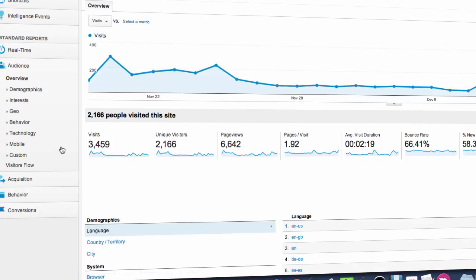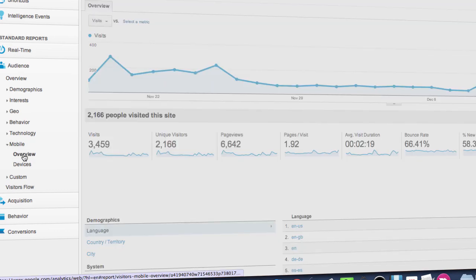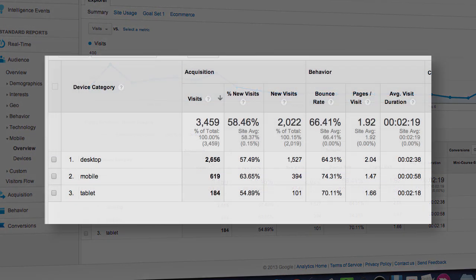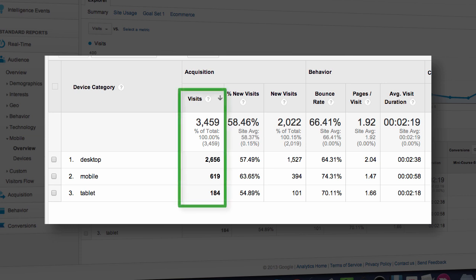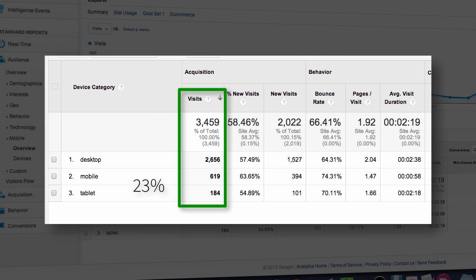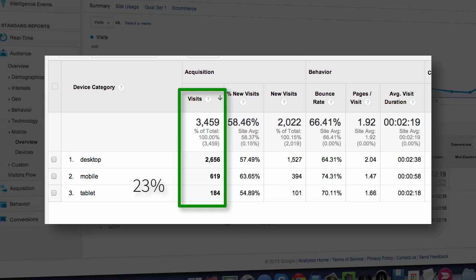Google Analytics gives you a super easy way to find that out. Just navigate to your profile page and click Behavior, then Mobile. From here you can do two things. The most obvious is the number of visitors. Here I can see I've had a total of 3,459 visitors in this time period. Of those, 2,656 are from desktops, and 803 are from phones and tablets — roughly 23% of my traffic is coming from mobile devices. That's a quarter of all my traffic from mobile.